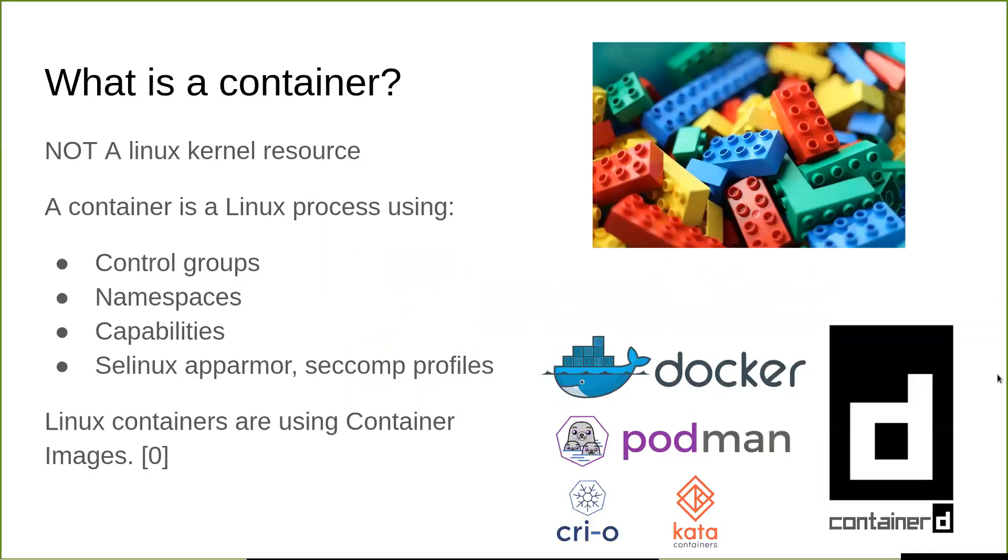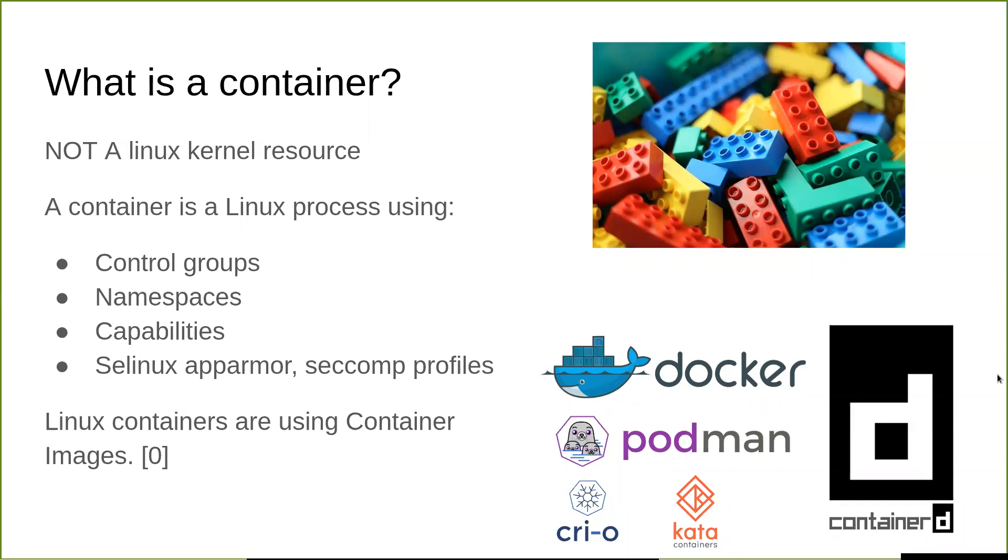What is a container? Let's start from what isn't a container. In the Linux kernel, there is no such thing as a container or something like a sandbox. It's more - a container describes a Linux process that is isolated using some building blocks from the kernel, which are mainly control groups, namespaces, and capabilities. And then some more advanced concepts like SELinux, AppArmor or seccomp profile to isolate and do more fine-grained control of what the process in Linux can access to. And then these processes are running and are based on Linux container images.